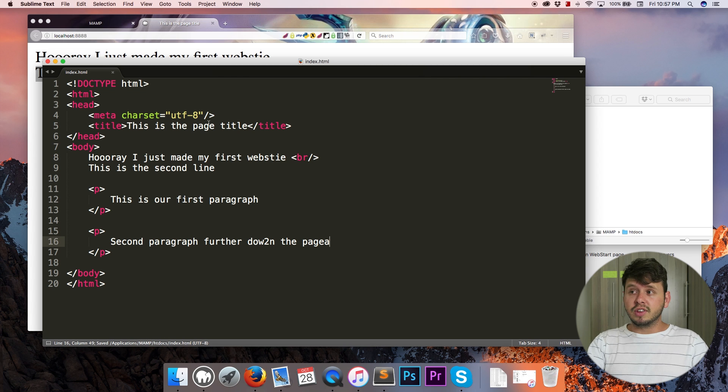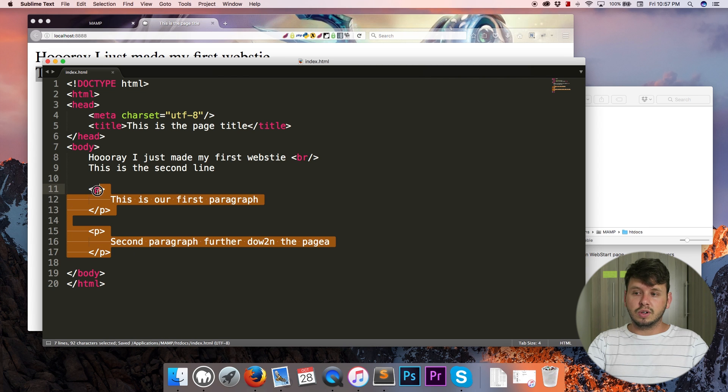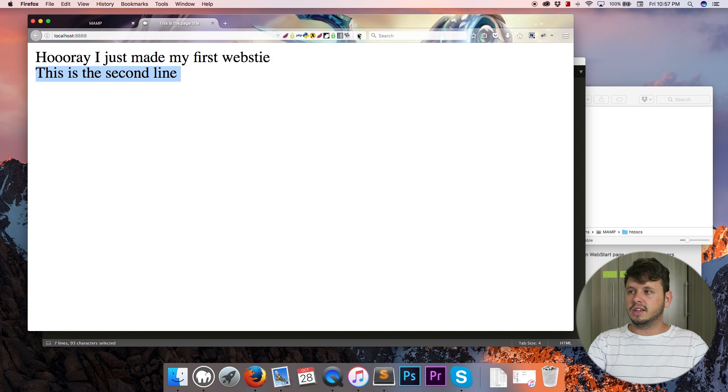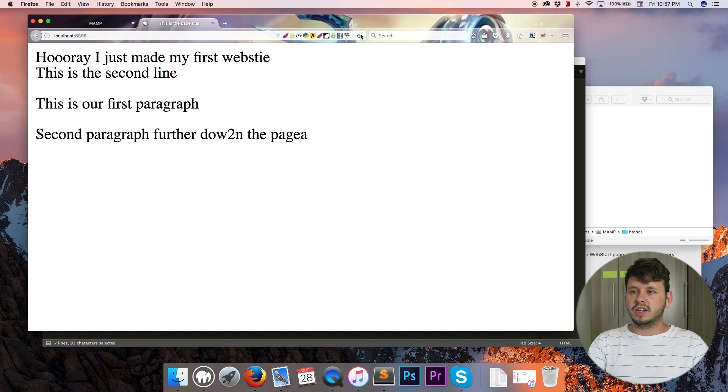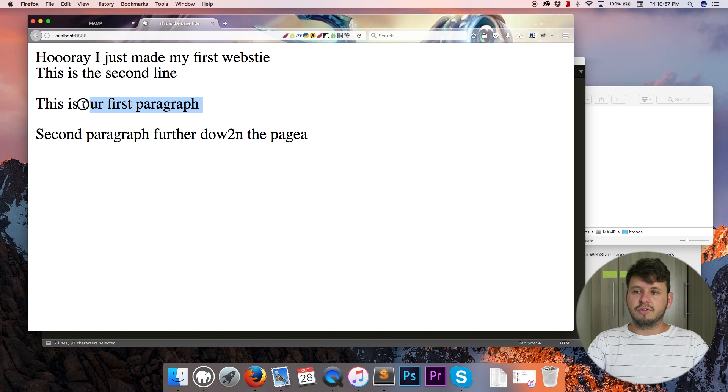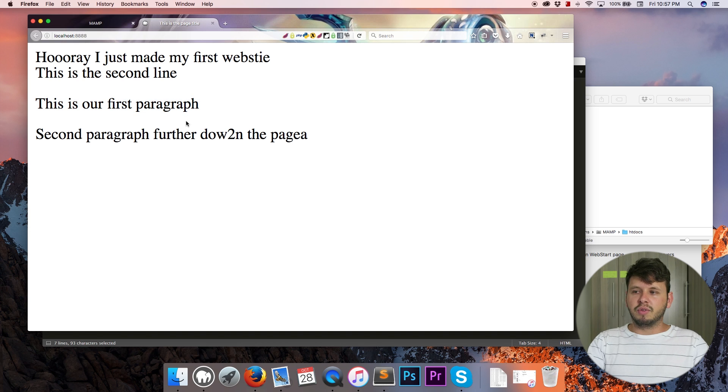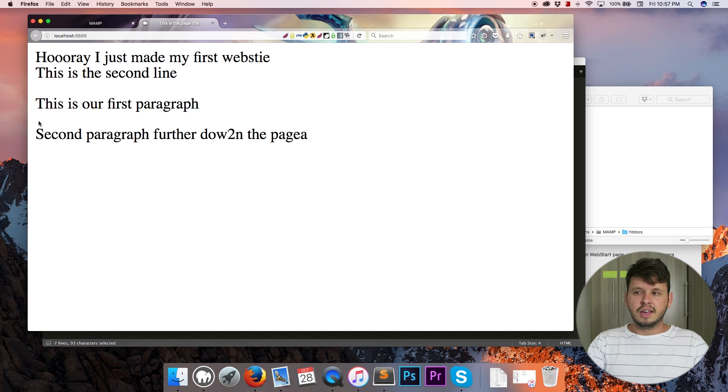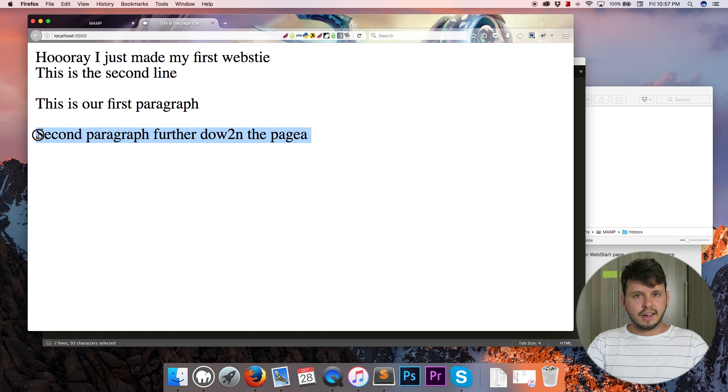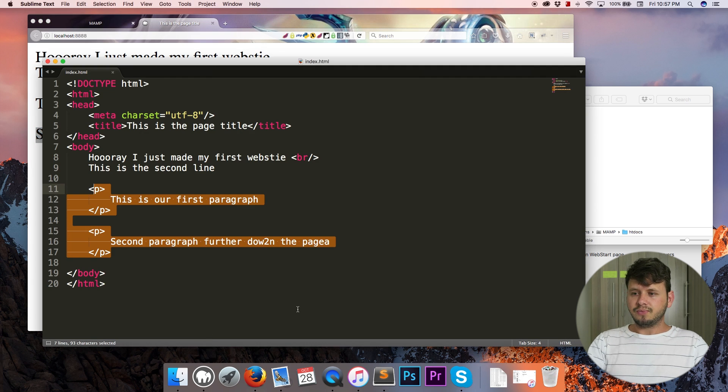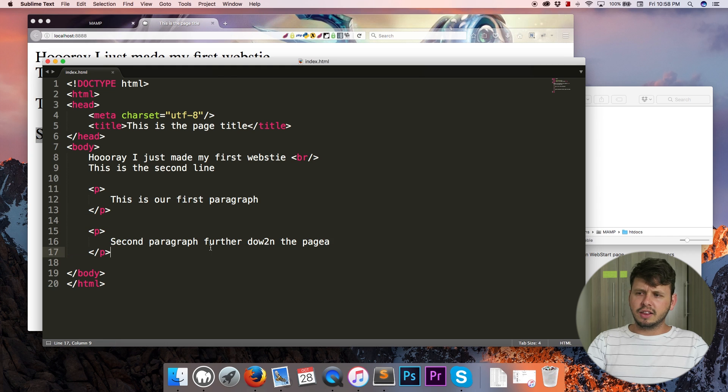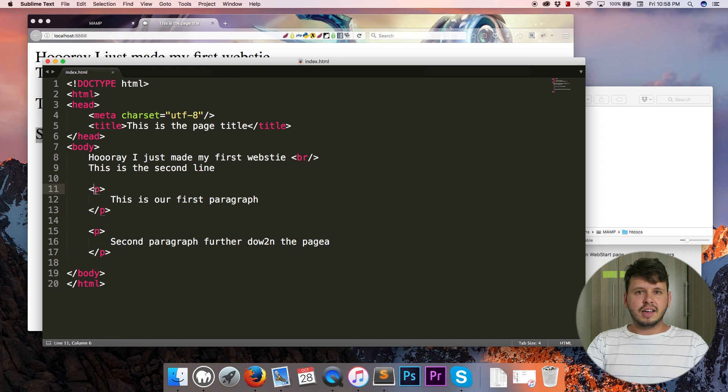Let me go ahead and save this and take a look at what this will look like in the browser. So let's hit refresh and now you can see we've got our first paragraph and then we've got a paragraph spacing and then we have our second paragraph.